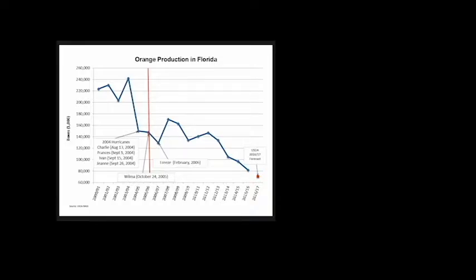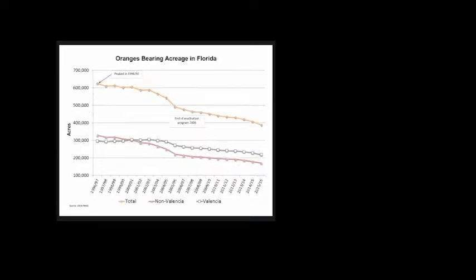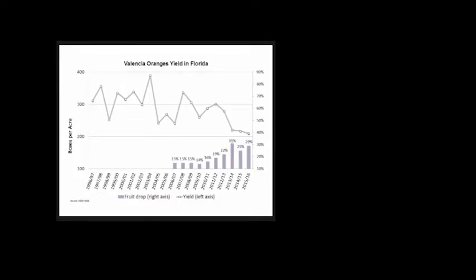This graph illustrates orange barren acreage in Florida. The peak was in 1996-97 with approximately 600,000 acres, decreasing ever since. Today there are roughly 400,000 acres. One-third of production reduction comes from acreage; the rest is from yield. The gray line shows yield was 300-plus boxes per acre in late 1990s, impacted by hurricanes, then a continued decreasing trend. Currently, it's just over 200 boxes per acre.